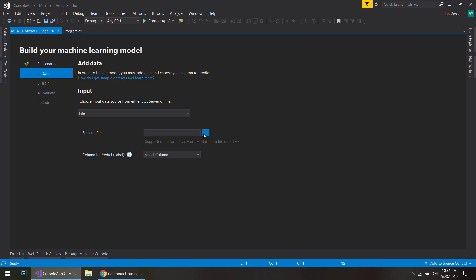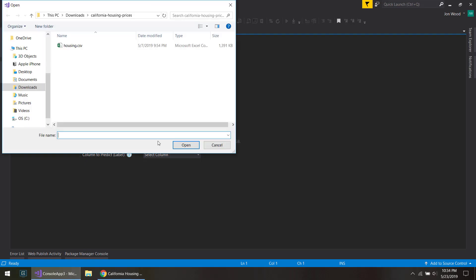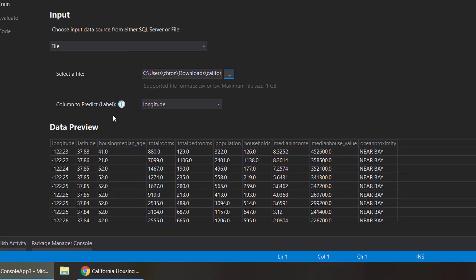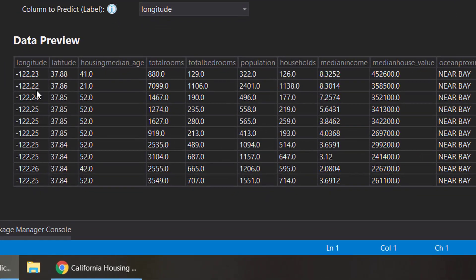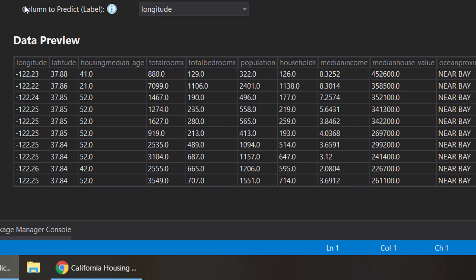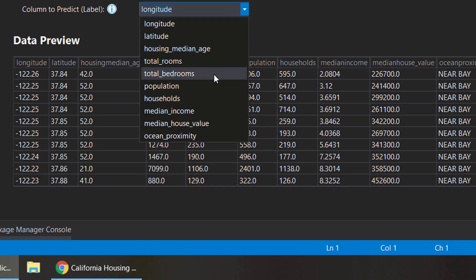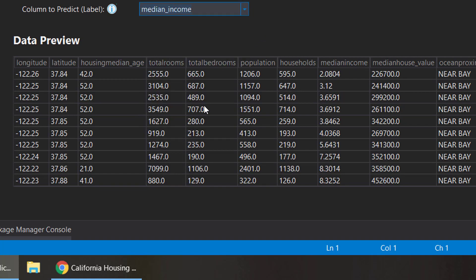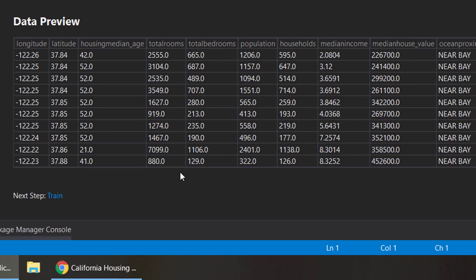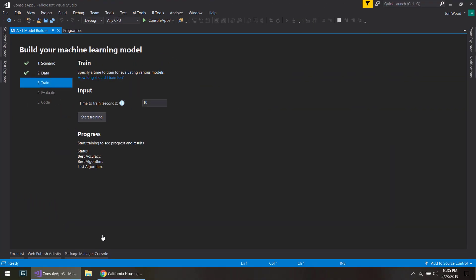And I'll select this file. It preloads everything, headers and all that, and that's pretty quick too. And I'll tell it what column I want to predict, and that will be the median income here. And then next step is to train.